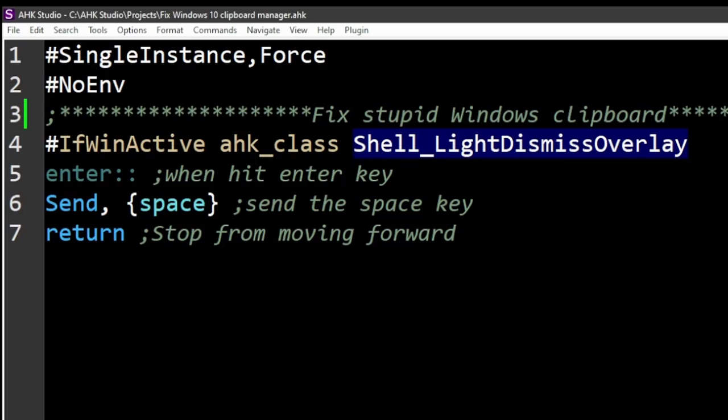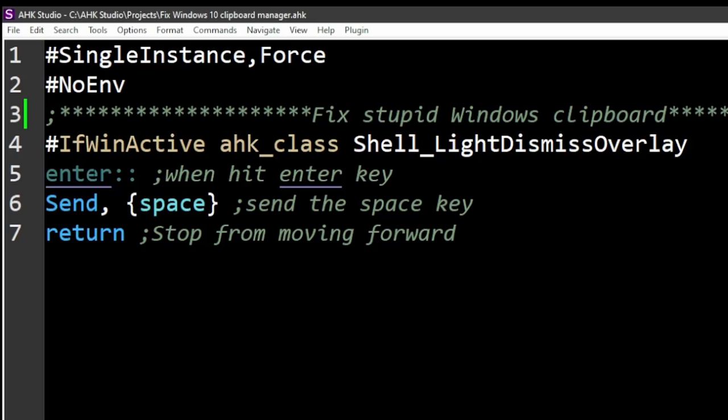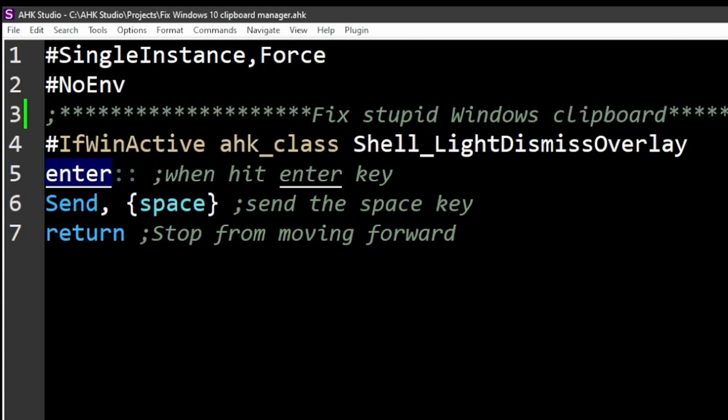If this is active when I hit the Enter key—and this is where you would change this hotkey to whatever you want—then I'm going to send the space key, right? And then just return to stop it from going forward. AutoHotkey is amazing to just remap keys in Windows. It's a really great tool.